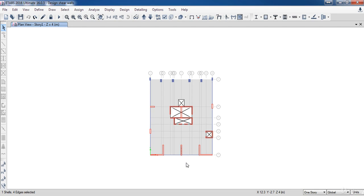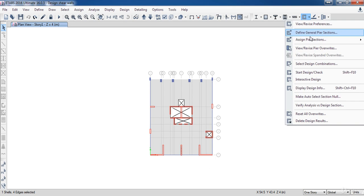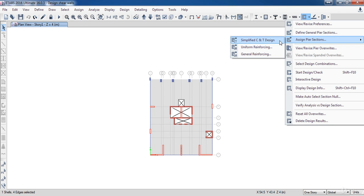In this lesson we are going to learn how to design shear walls. ETABS has three different types of shear wall design. The first is simplified compression and tension design. Next is the uniform reinforcing which can design or check 3D walls, and this type is the default design type.